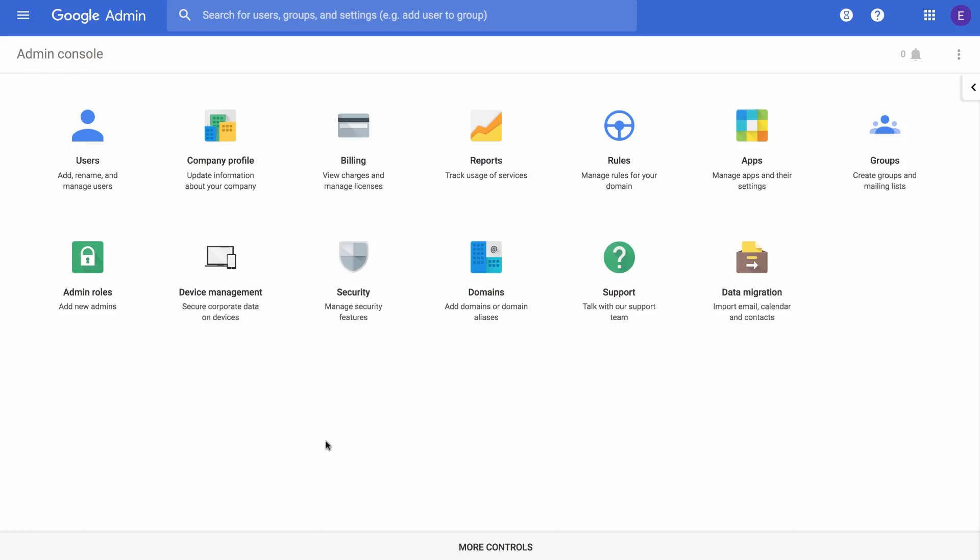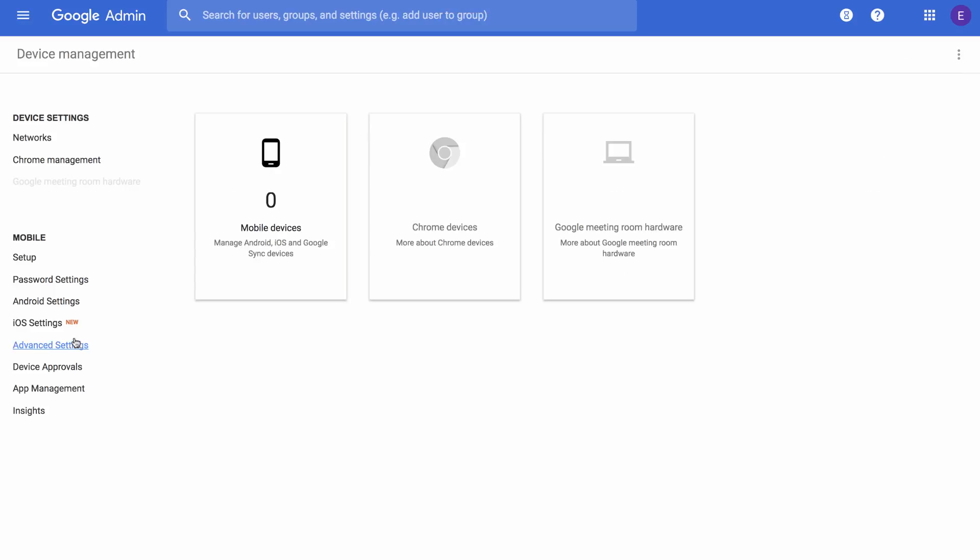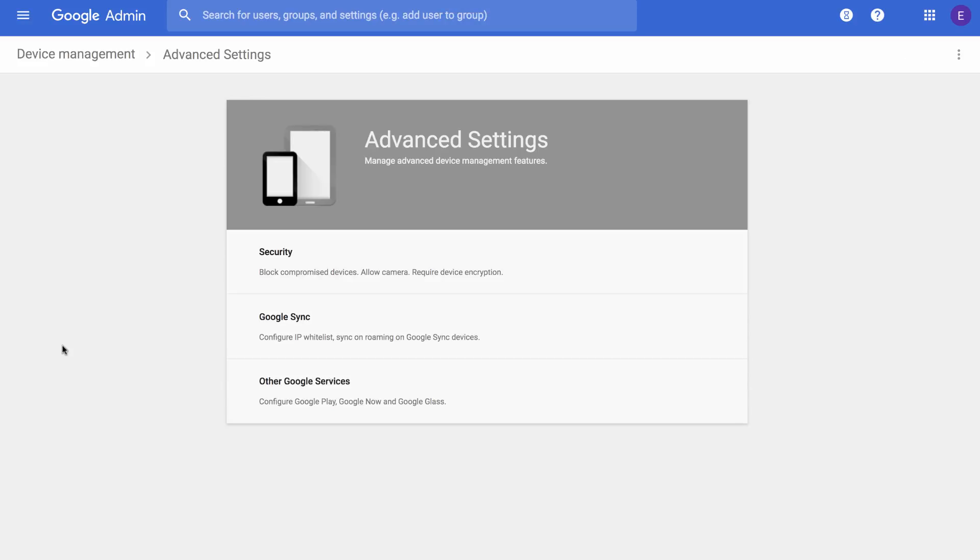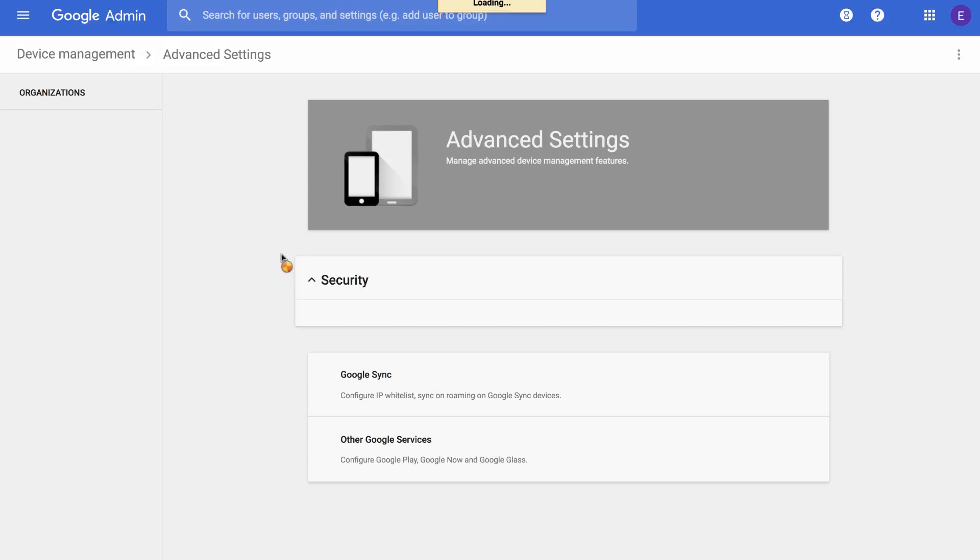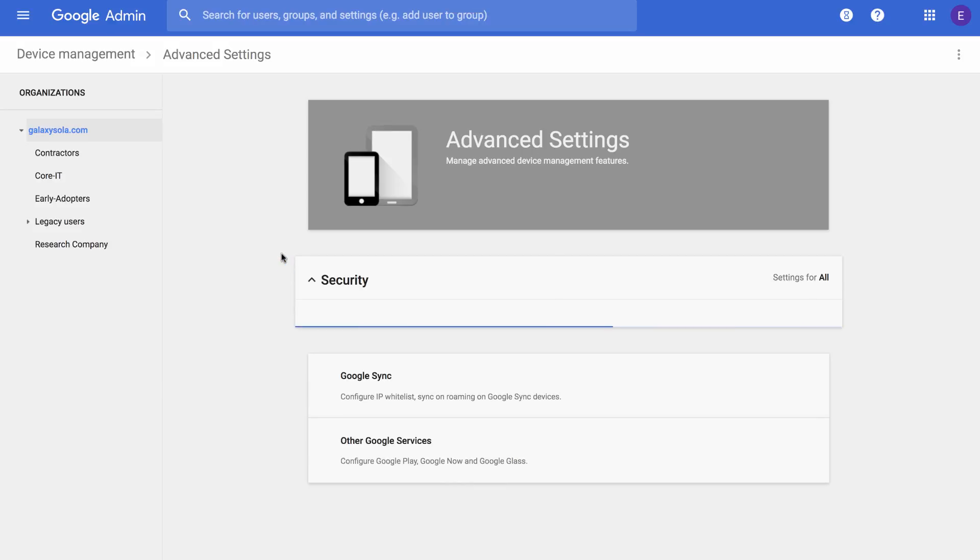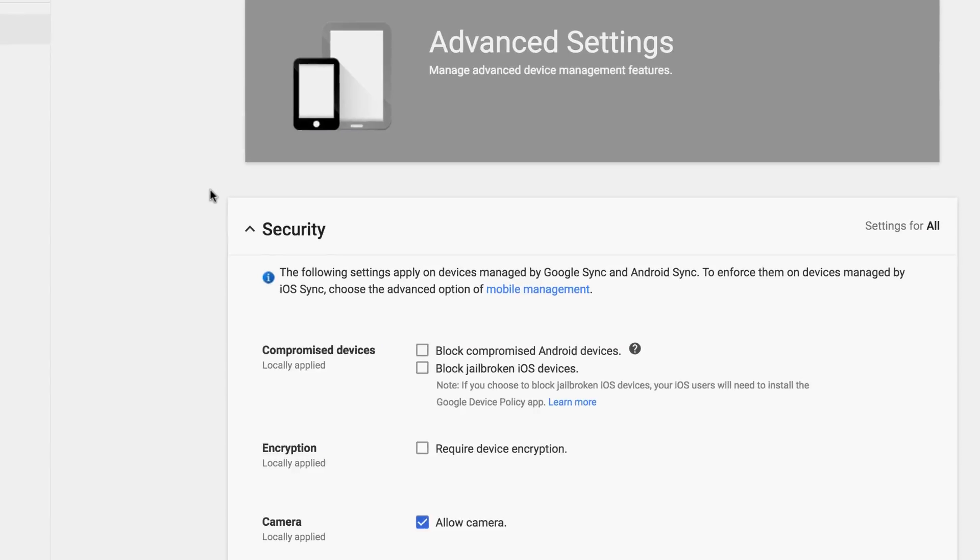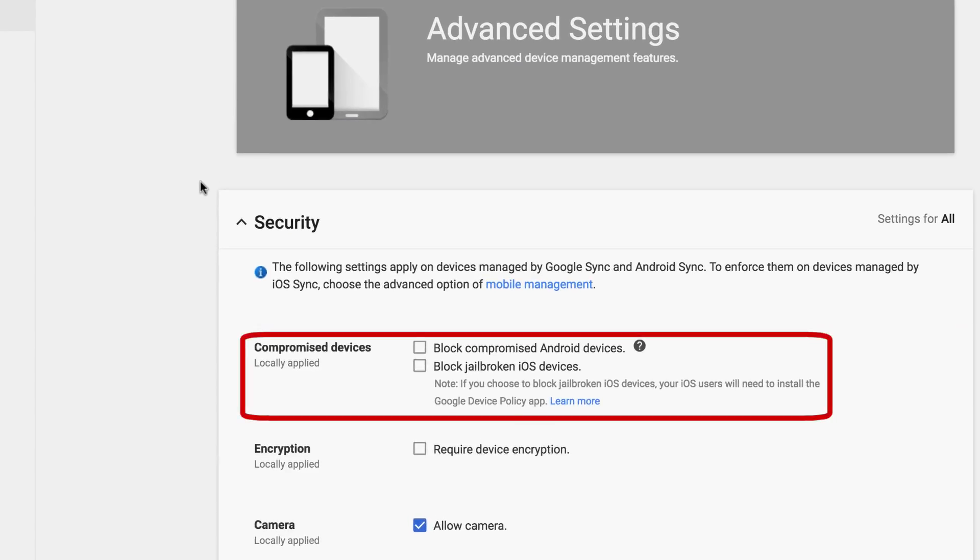To keep your organization's data secure, you can enable this new security feature in the admin console for both iOS and Android devices. Let's take a look by going to Device Management from the home page, and then click on Advanced Settings, and then click on Security. From here, you can check the Block Compromised Android Devices box to block an Android device if there are any indications that it might be compromised. You can also check the Block Jailbroken iOS Devices box to block an iOS device if there are indications that it's jailbroken. iOS users will then be prompted to install the Google Device Policy app if it's not already installed on their device.